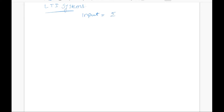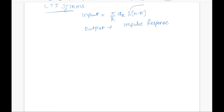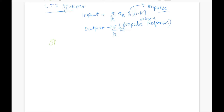In an LTI system, an input signal can be represented as a weighted sum of delayed impulses. In the same way, the output can also be represented as a weighted sum of delayed impulse responses. One more point is that in an LTI system, sinusoidal and complex exponential signals play a very important role.